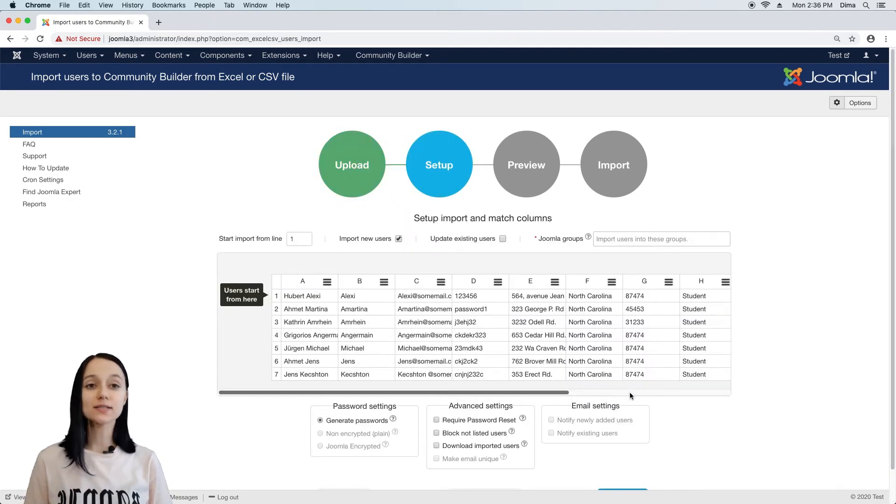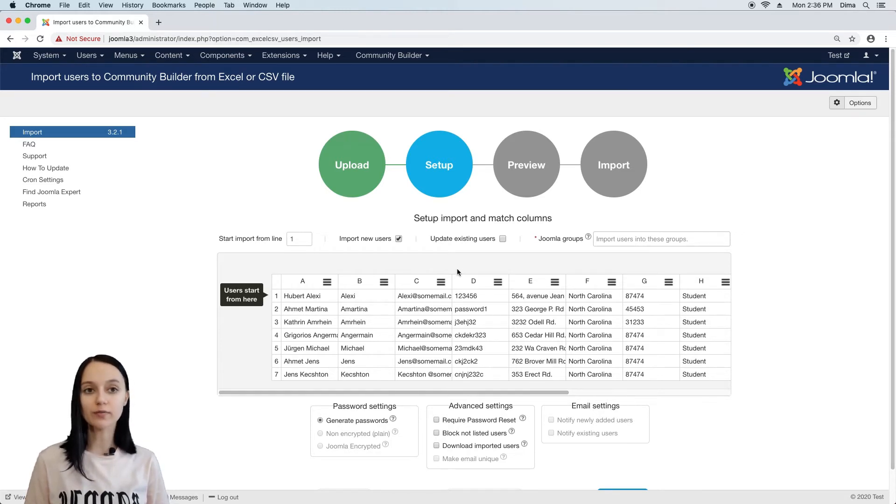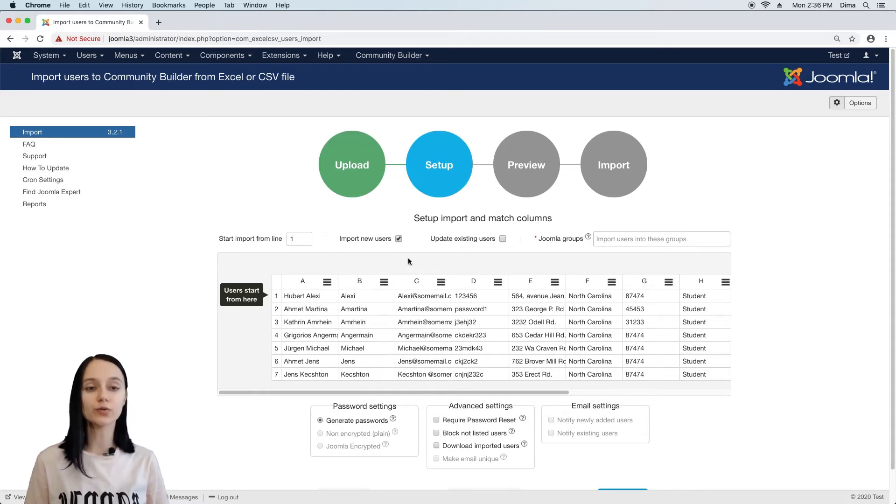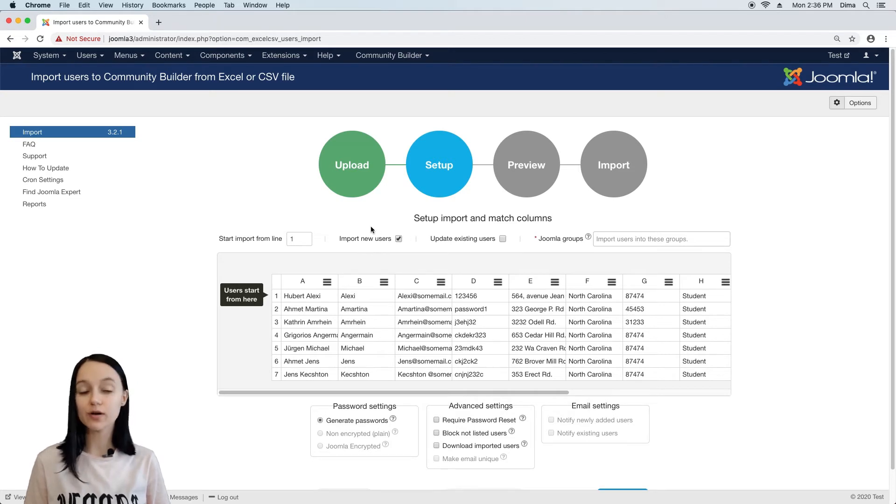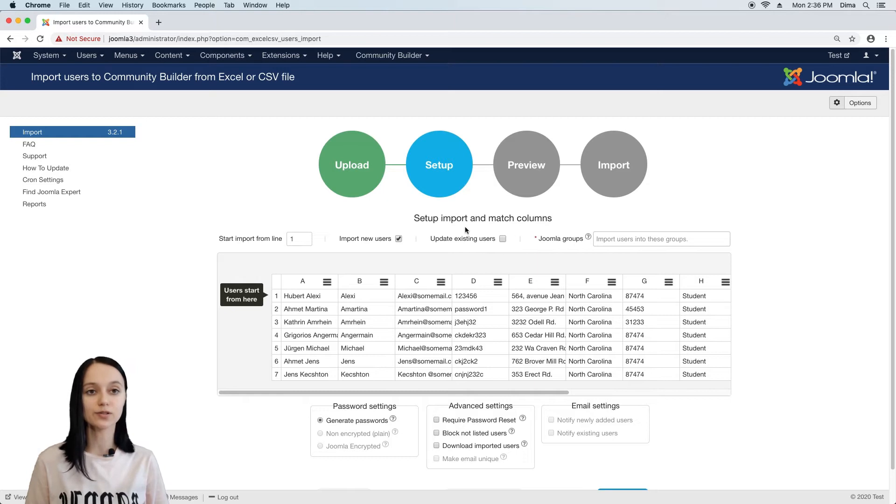On the setup step we see a preview of the uploaded file so we can make sure that the user's data have been read properly. Now we need to decide which users we want to import, only new users or maybe we also want to update data of the existing users.